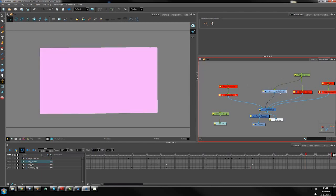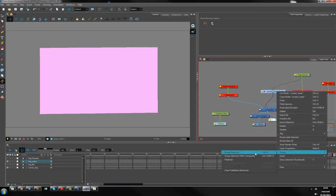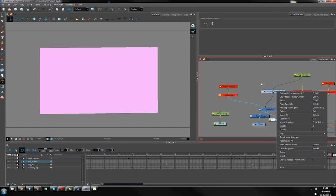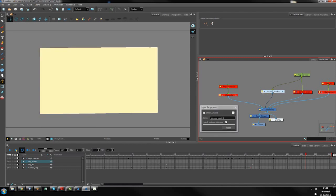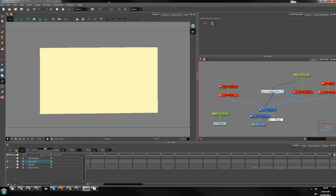First step is to create a group of the screen mask. Right-click, group, and group selection — or Ctrl+G — or if you see 'group selection with composite,' which will be easier, Ctrl+Shift+G. So first step is to create a group inside the screen and go inside.